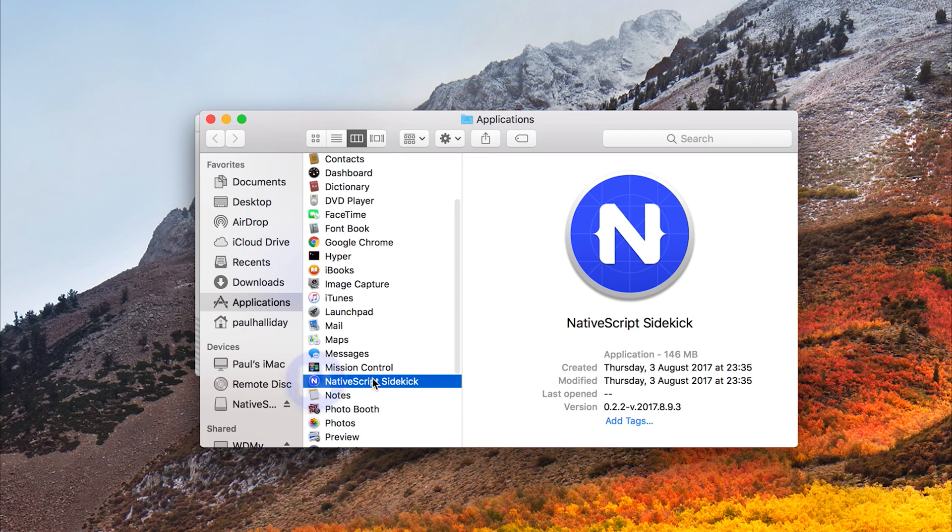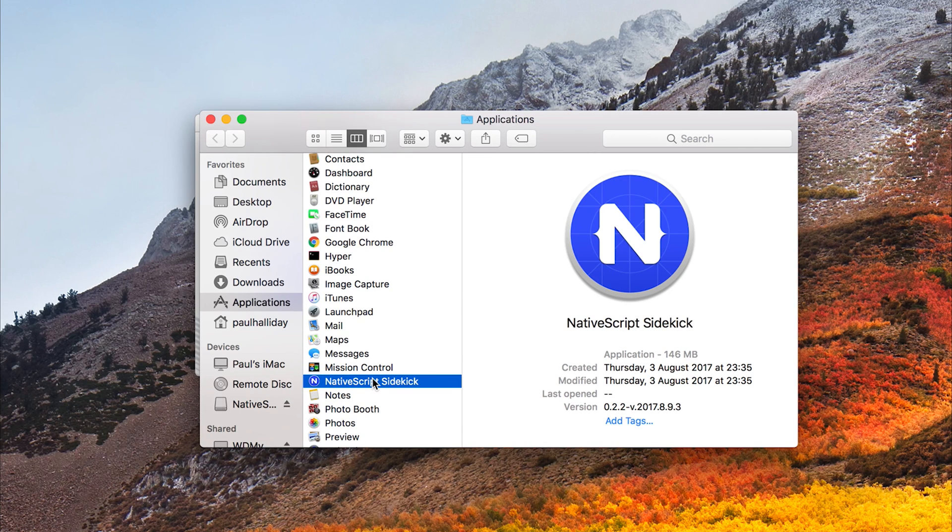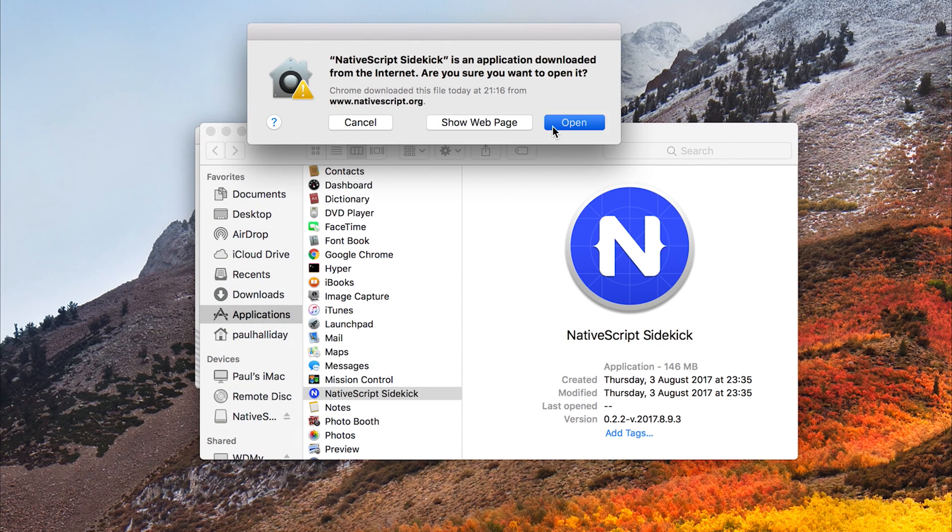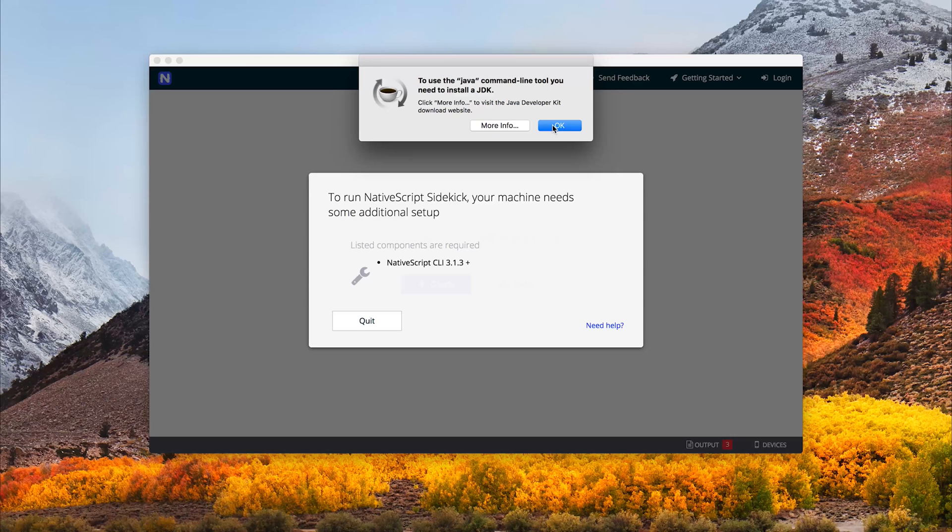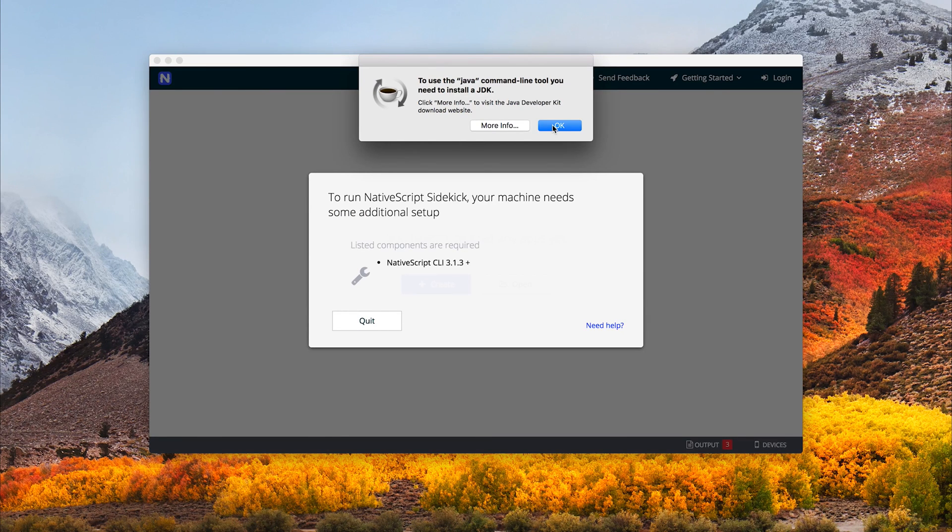We can then select NativeScript Sidekick and open it from the internet. Now funnily enough I'm on a brand new setup of Mac OS, so I don't even have Java or the NativeScript CLI.